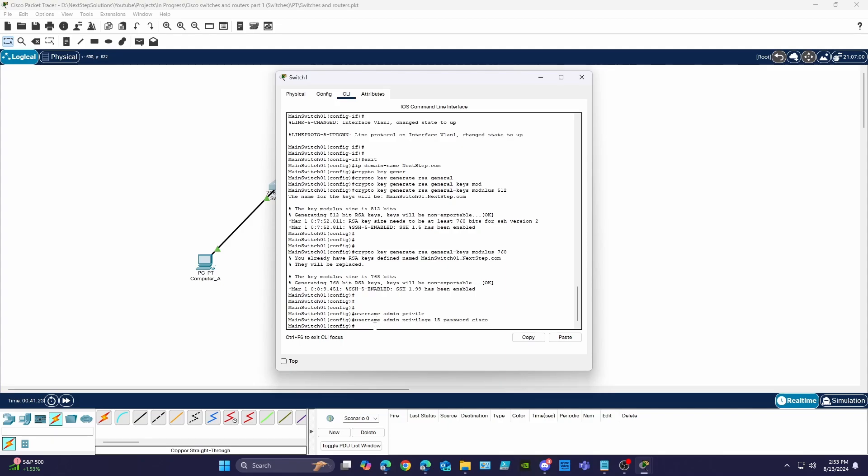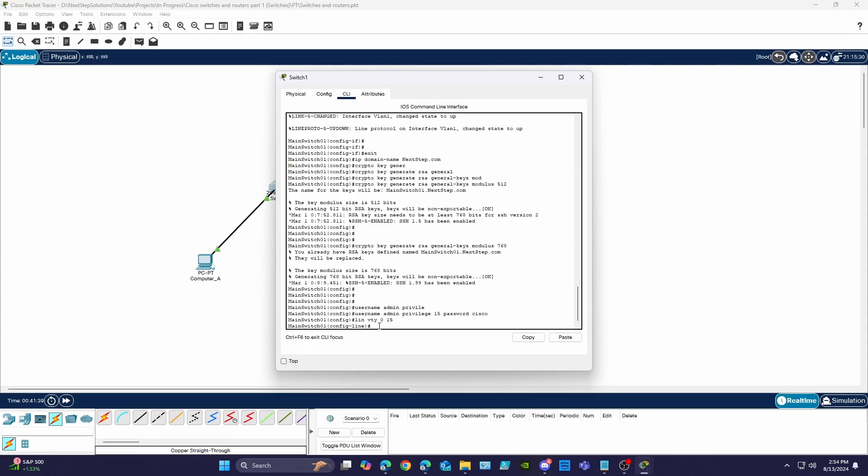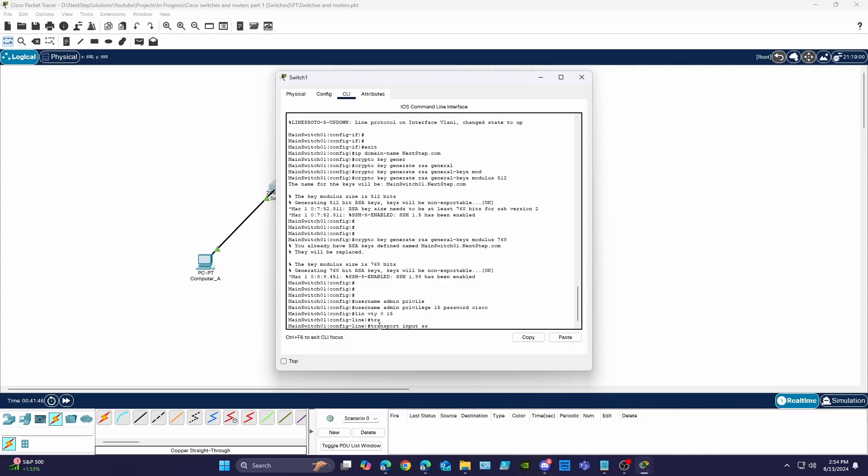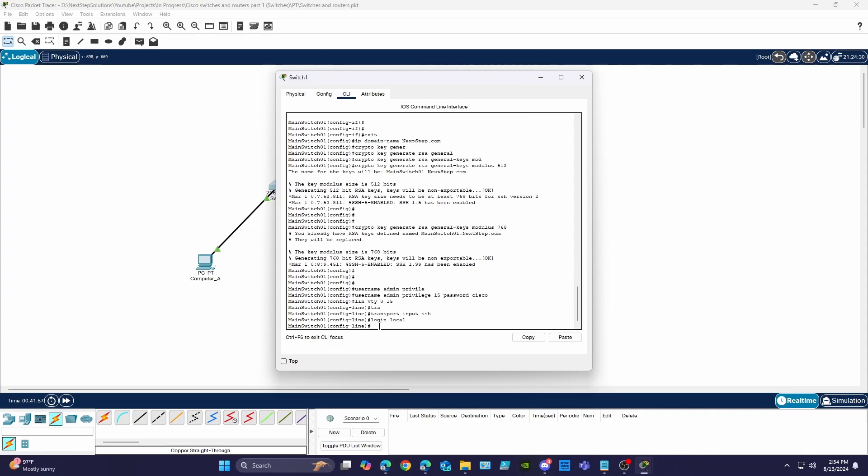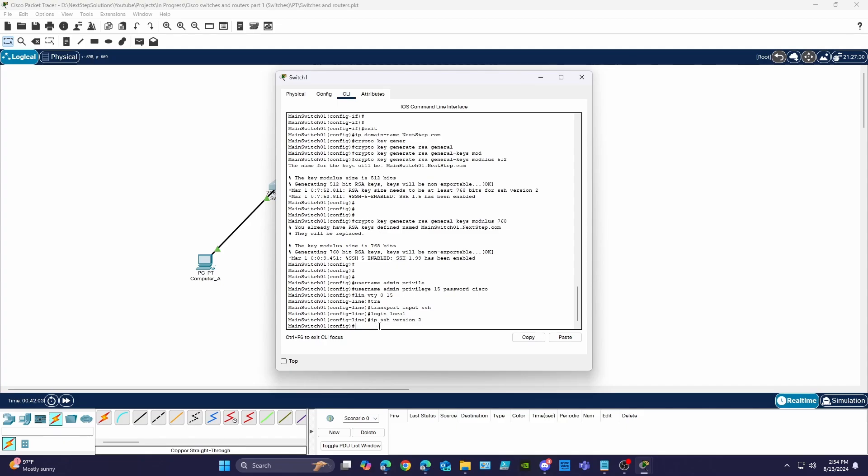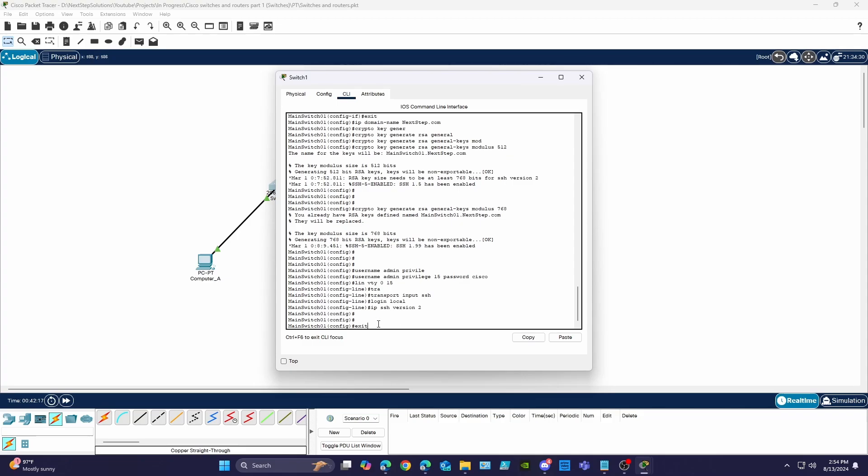Now that our user is created we need to go to the vty line mode to configure SSH access. We'll go to the line mode and configure SSH for 16 users from 0 to 15 using the command line vty 0 15. Now we'll use the transport input SSH command to allow only SSH access. So local users can use SSH we'll use the login local command and we'll set the SSH version to version 2 with the IP SSH version 2 command and then exit.